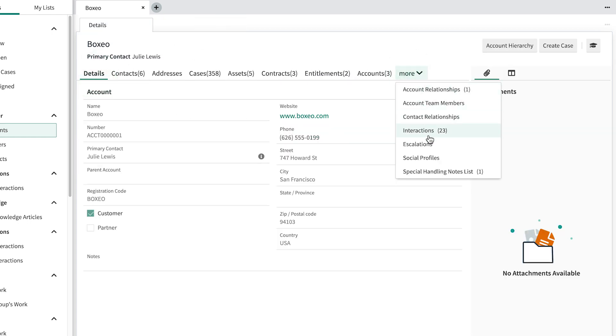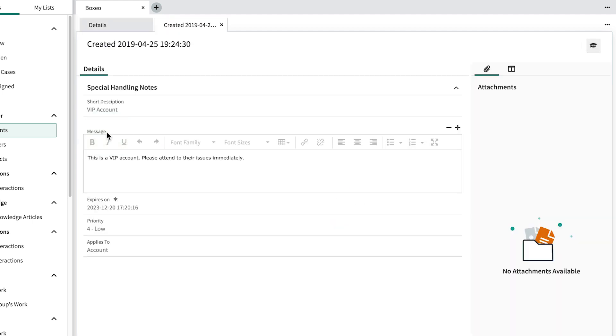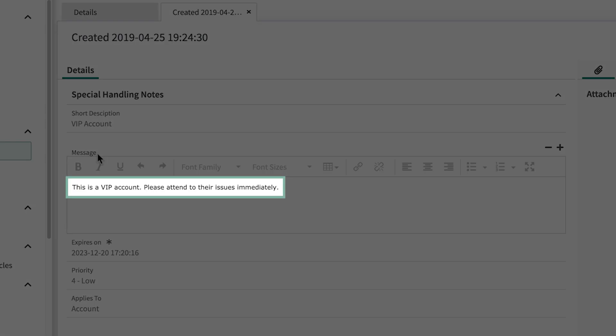Special Handling Notes allows us to notate any special instructions that we may want to make available to support agents or other team members working with customers. They will appear in a pop-up any time a customer record is opened. For example, we may want to make sure that this customer's special needs are addressed immediately.